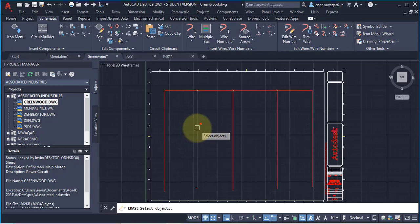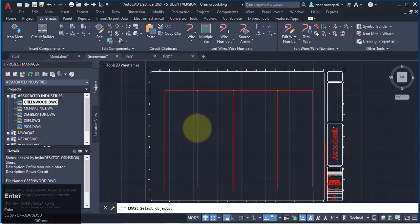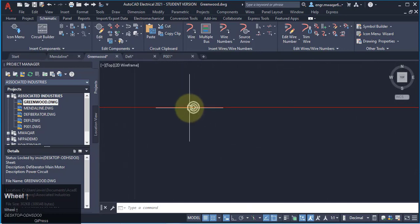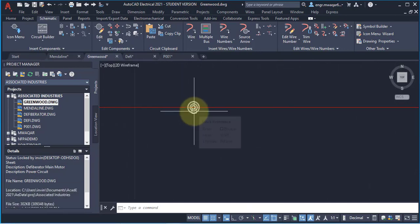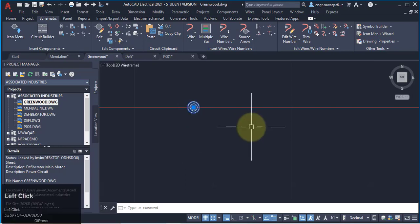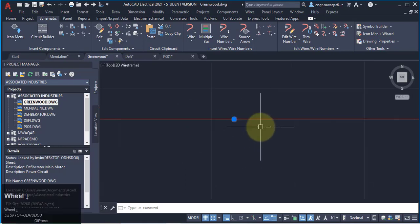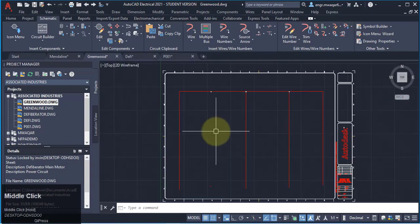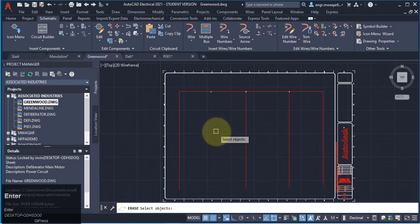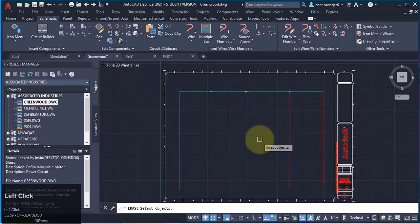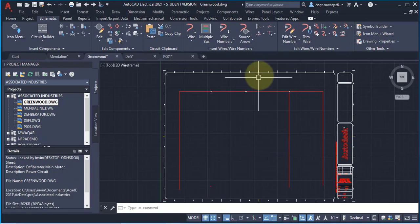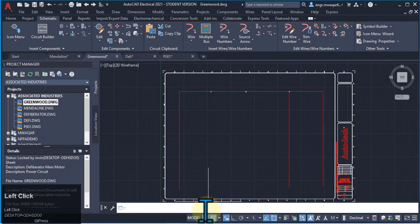I have entered the delete command. If I click on the wire and press Enter, you can see that the dot — which was the connection between the two wires — still appears on this wire. This is not a good method to use the delete command for wires. The erase command works similarly, and the dot also remains, so it is not properly deleted.